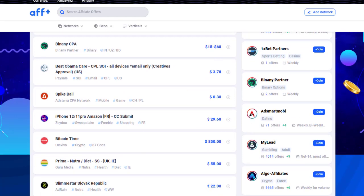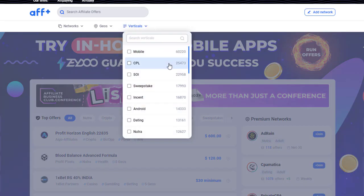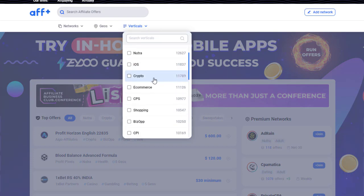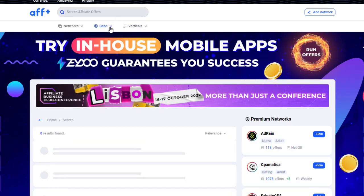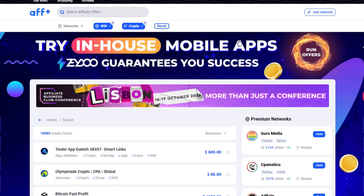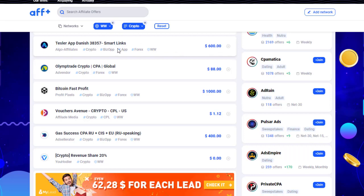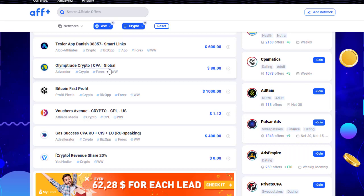The offer we're going to use today is a bit different. First, we go to Verticals and filter by the crypto section. There are over 11,700 crypto offers available. We choose crypto and then set the geographic filter to worldwide. With those two filters applied, we can see specific offers — for example, the Tesla app offer paying $100 per conversion, and the OlympTrade crypto CPA offer paying $88, which is available globally.